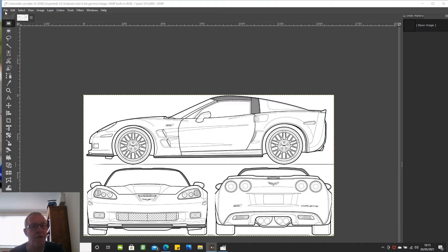I use GIMP — G-I-M-P — as above to cut up the images so I can import them into Blender. This is what I'll be showing you in this video. If you haven't got GIMP just download it, it's free.